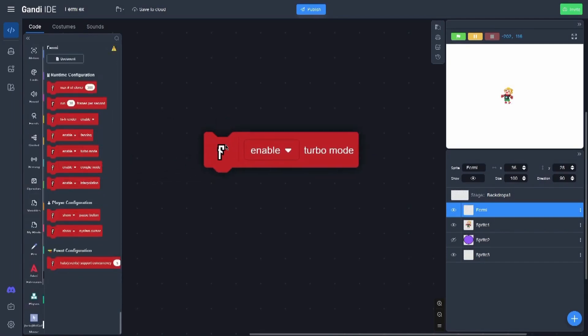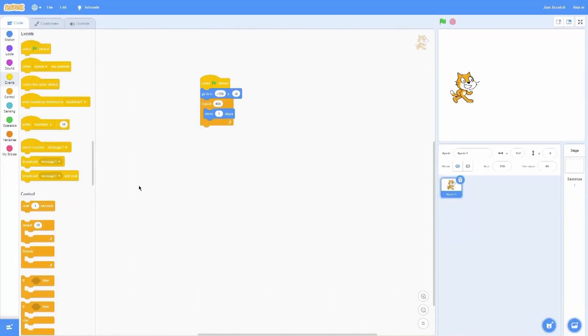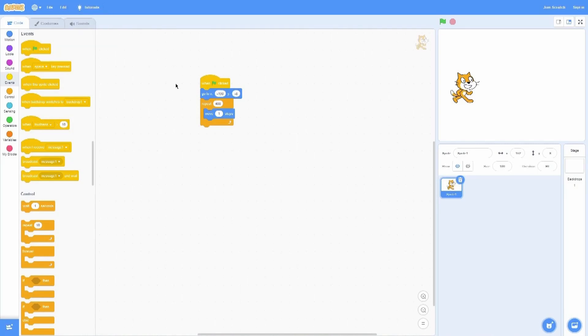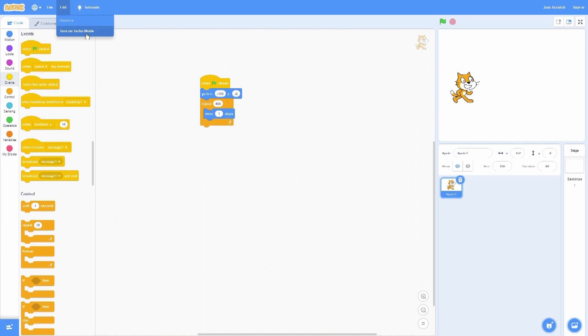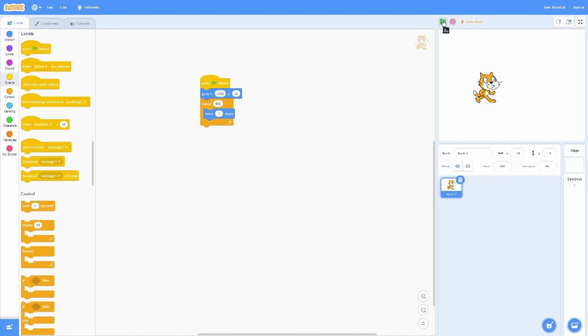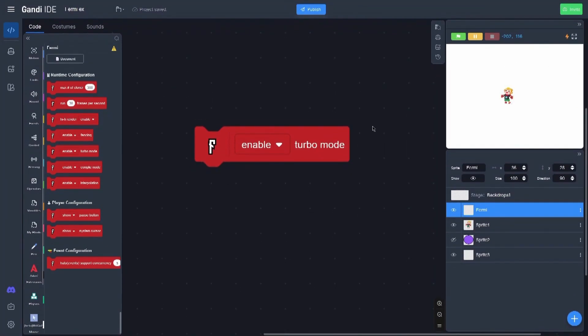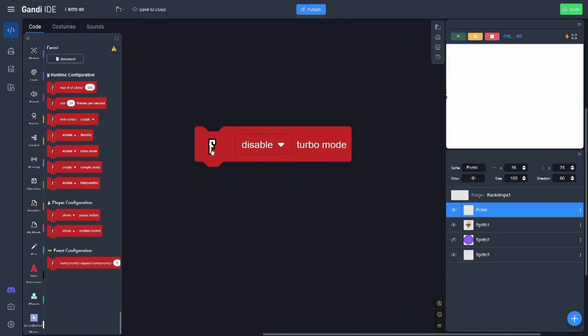Okay, the turbo mode. The turbo mode was also in Scratch here, and it makes actions run faster. I'm going to show it on Scratch because it's the same thing. Basically here you can see the character moves very slowly, but if we click on turbo mode, we cannot even see him moving. So in Gandhi it's the same thing.